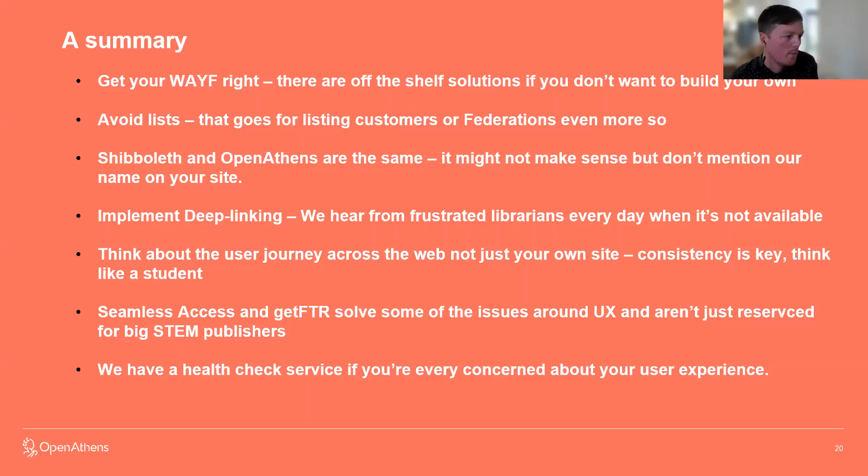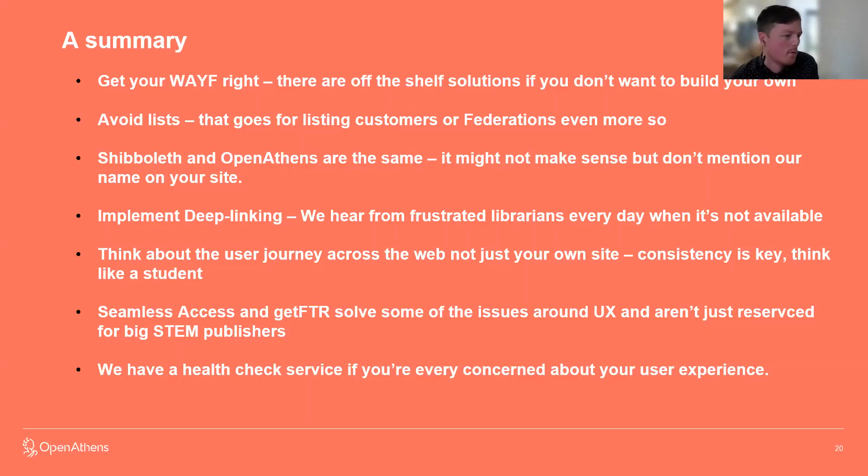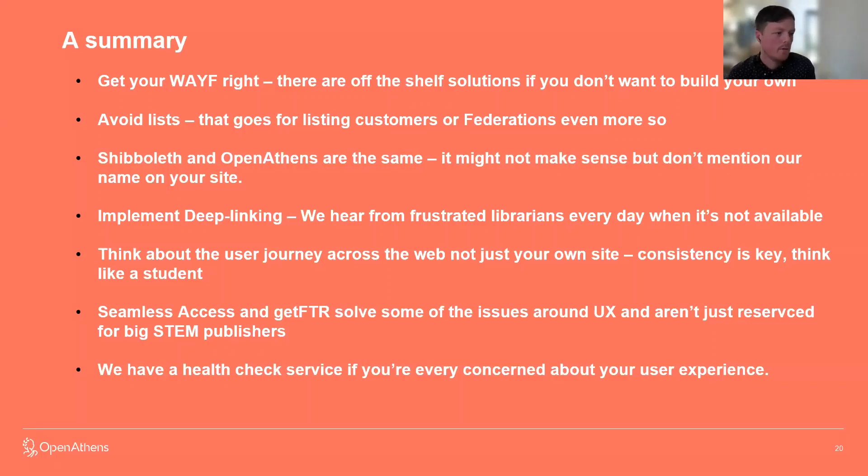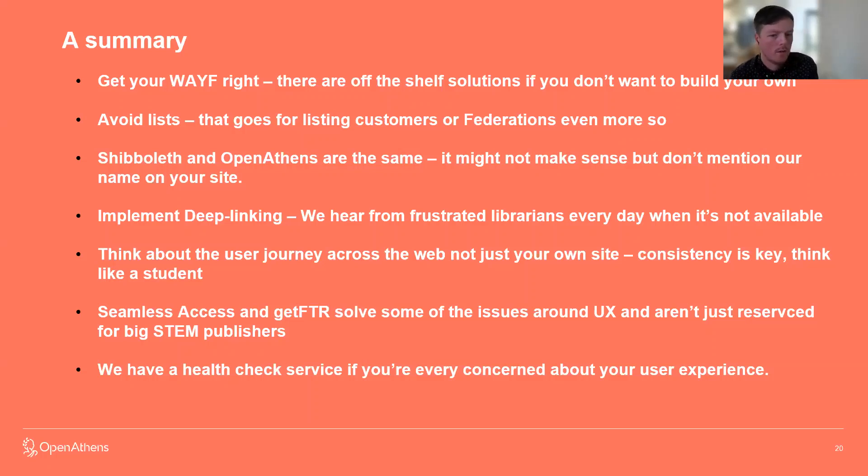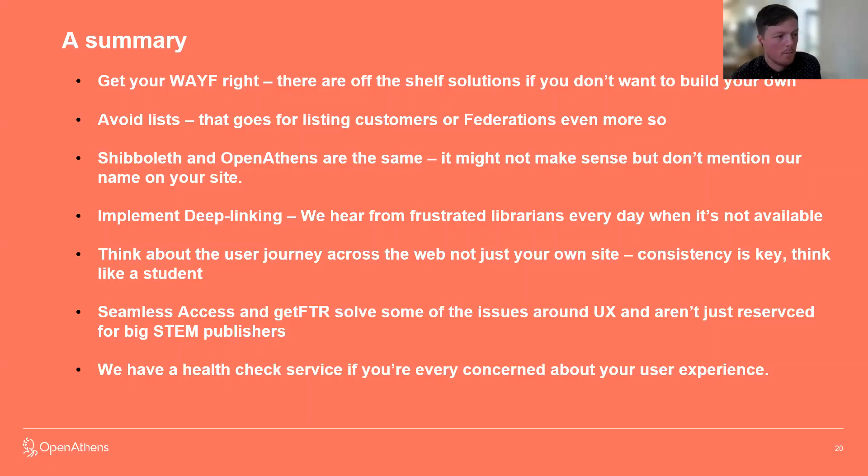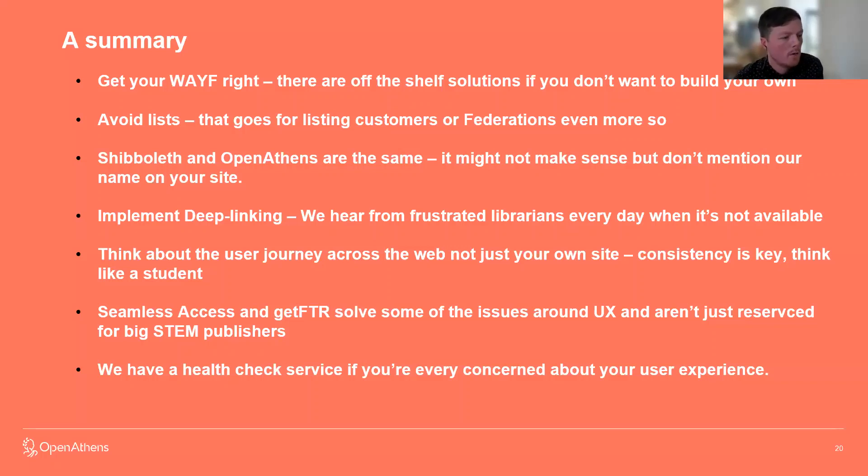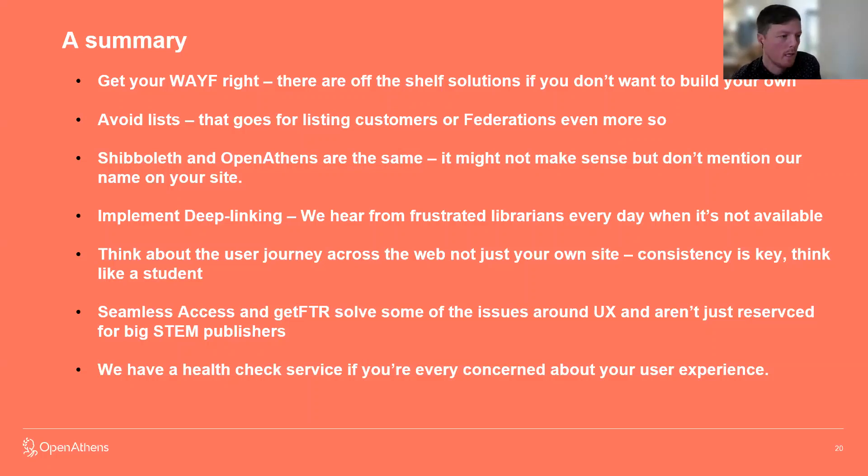Seamless access and getFTR do solve some of the issues, and UX is a huge issue. The only reason the seamless access exists really is because the issues around that kind of non-consistency with user experience. And it isn't just reserved for the big STEM publishers. I think some of the communications initially made it sound like it may be just for those big STEM publishers. They were the ones who were involved and invested from early on. But librarians are on board with it now. So humanities-based publishers and non-academic journal sites as well should get on board with seamless access. I think the health of the industry relies on it, and that just improves your chances of being successful as well. And just a small plug at the end, we do have a health check service. So if you're concerned about any of your kind of user experiences, any of these user journeys we've discussed today, we can run a health check service for you, make sure everything's in place and offer recommendations off that, and also help you implement any recommendations through our support team and consultancy.